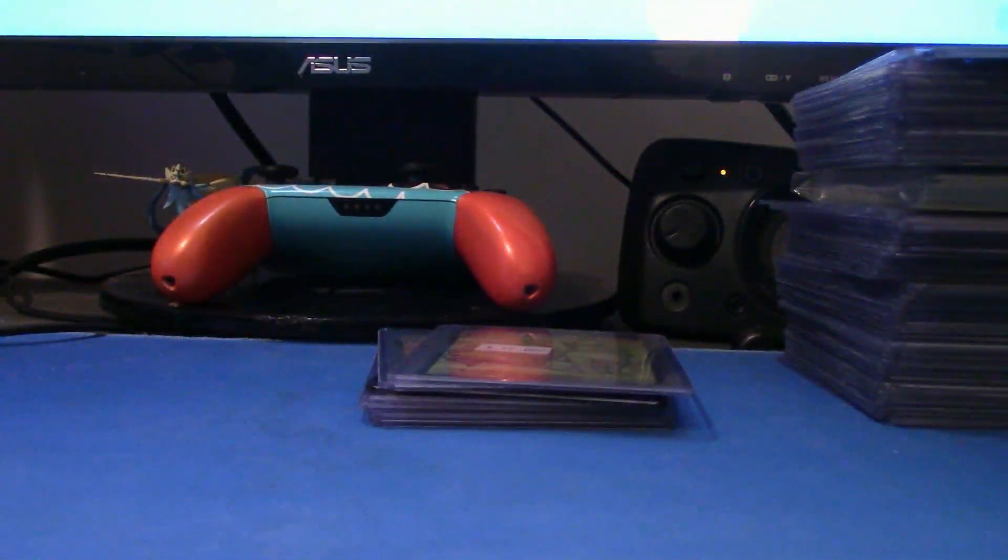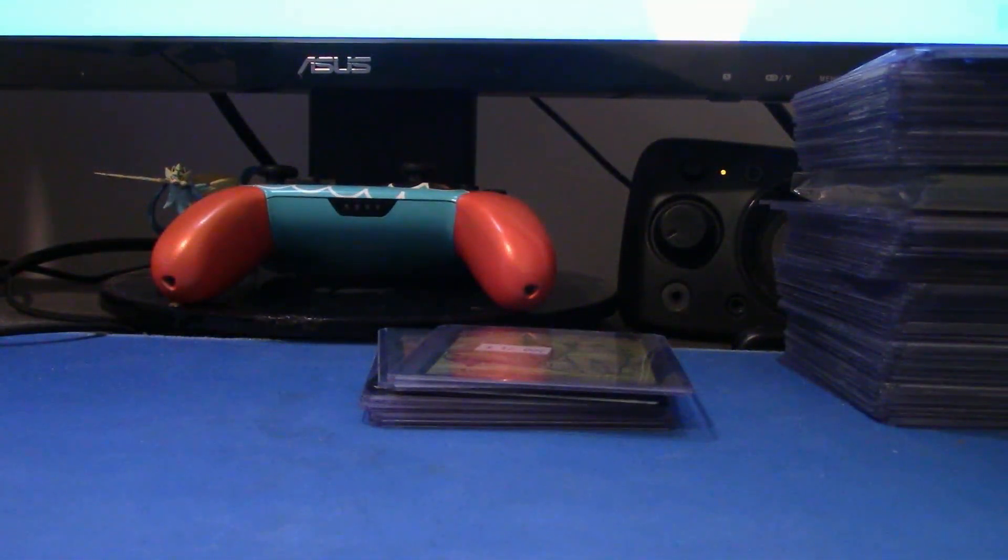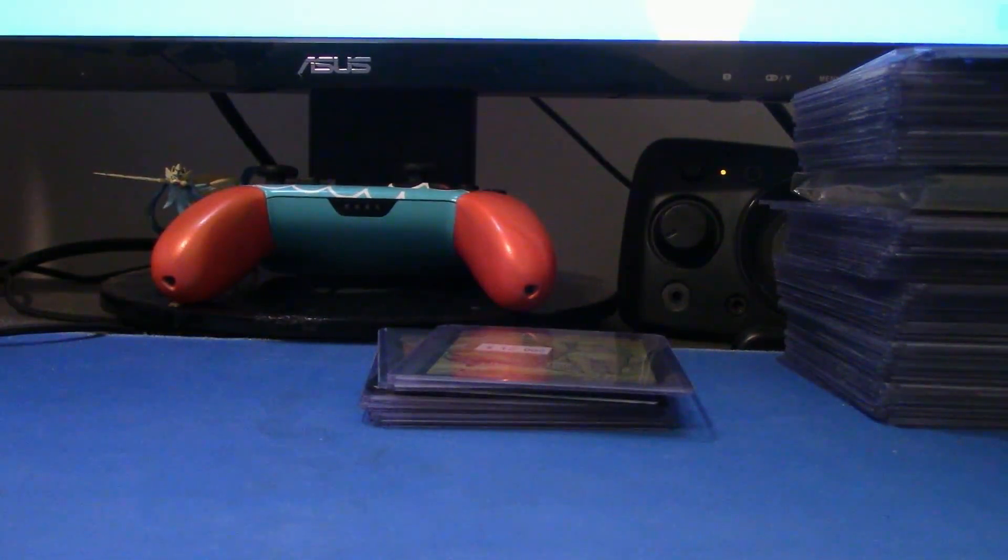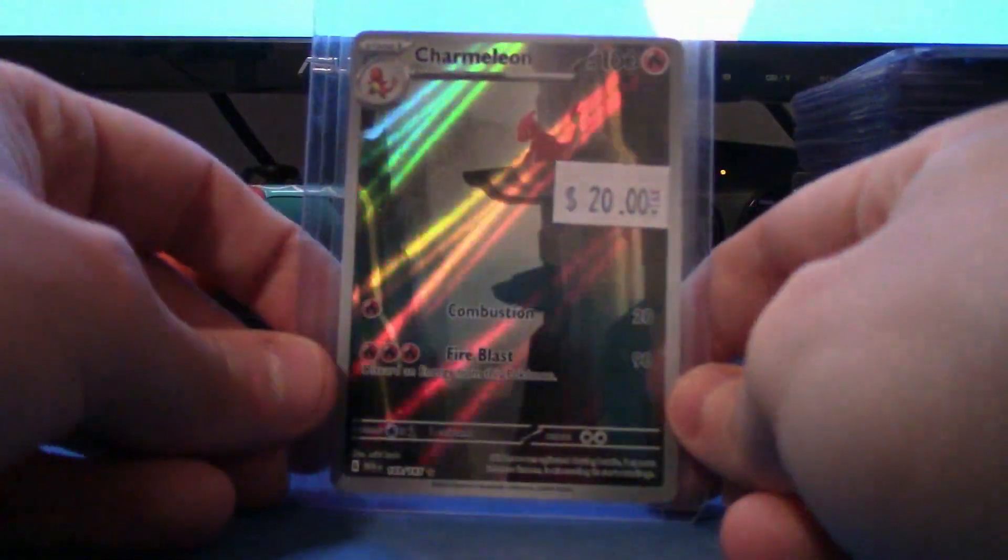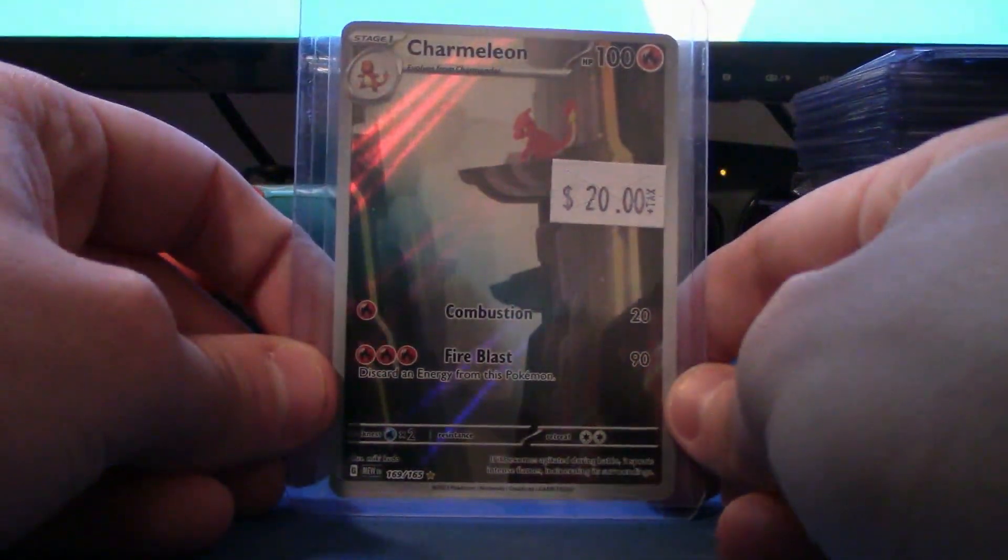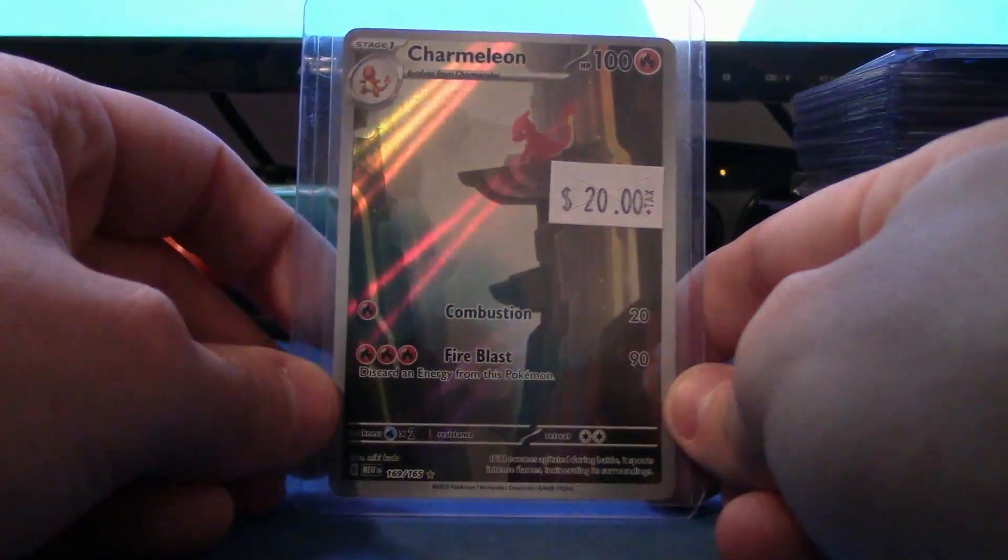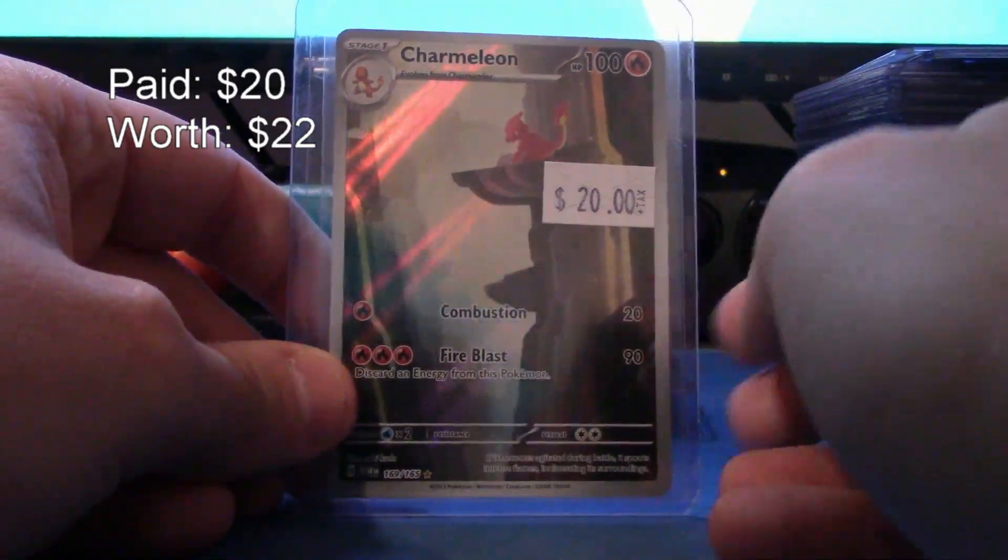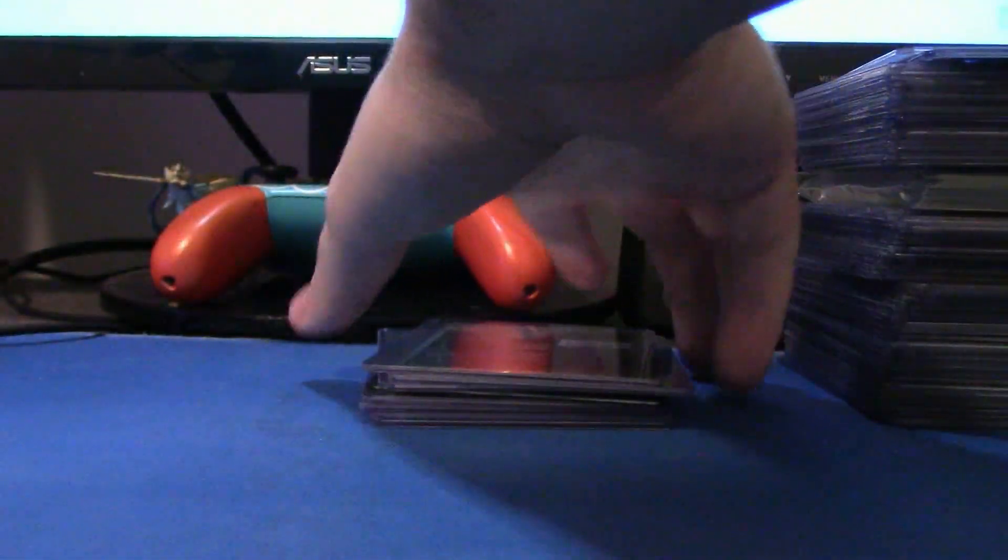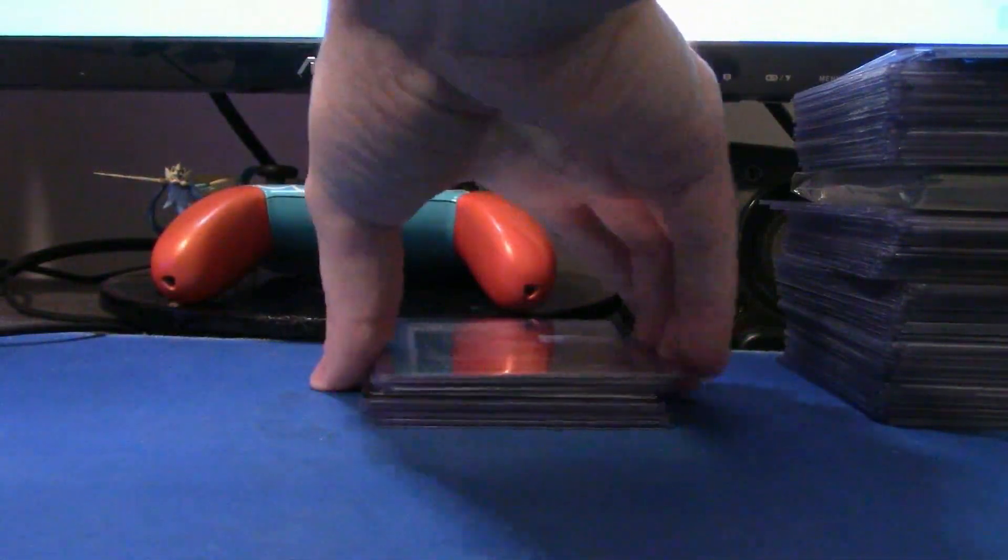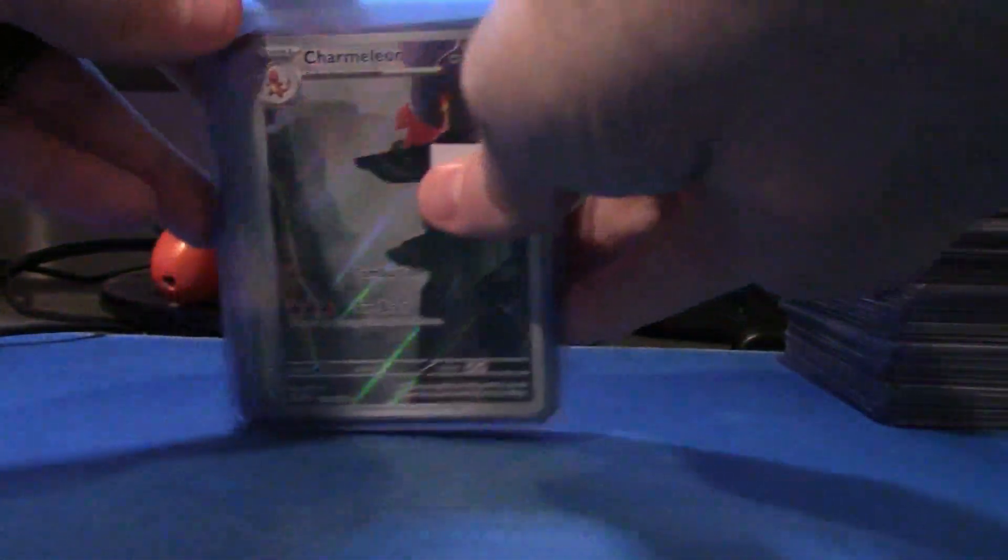And then last, but not least, for this very short video, making up for it next week, we have the Alt Art or Art Rare Charmeleon, which means I am done with the Charmander line for, you know, full arts, art rares, and all that stuff.